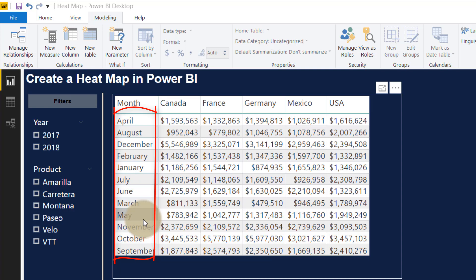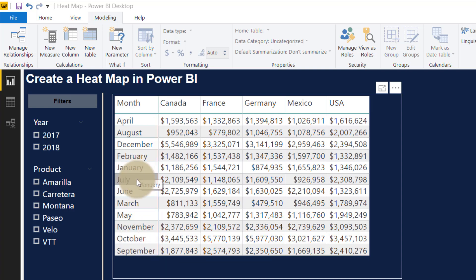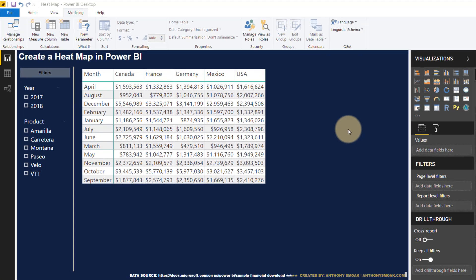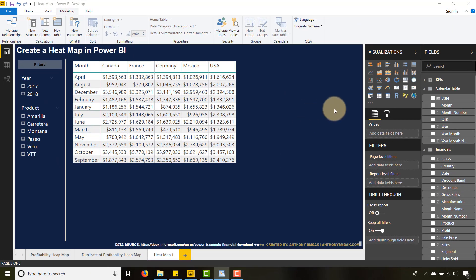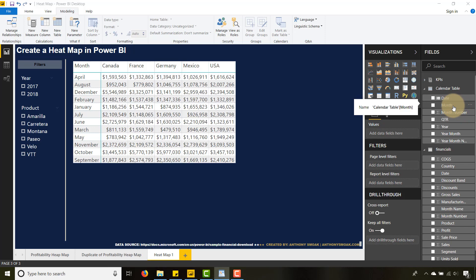chronologically: January, February, March, April, and so on. How do I do that? Let's go within my calendar table. I'm going to select month, and what I can do is say 'sort by column.' It's